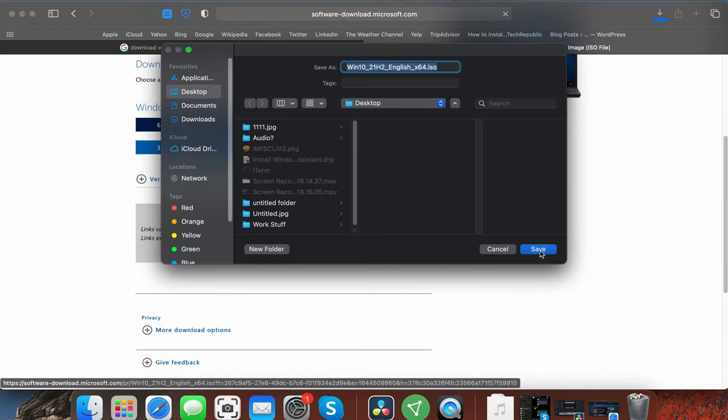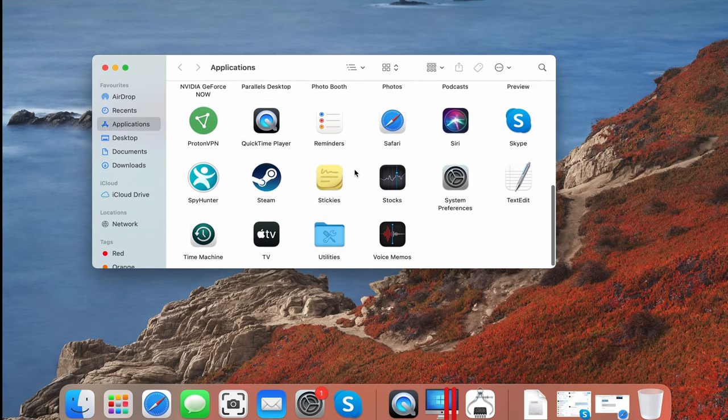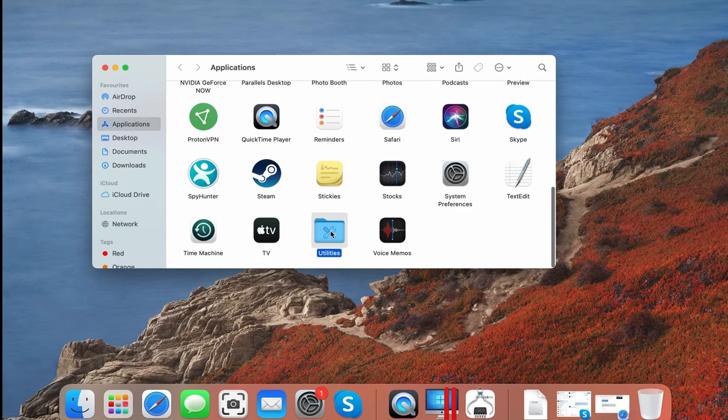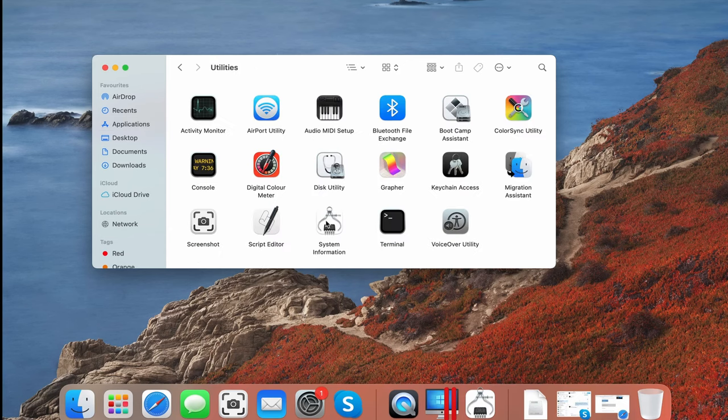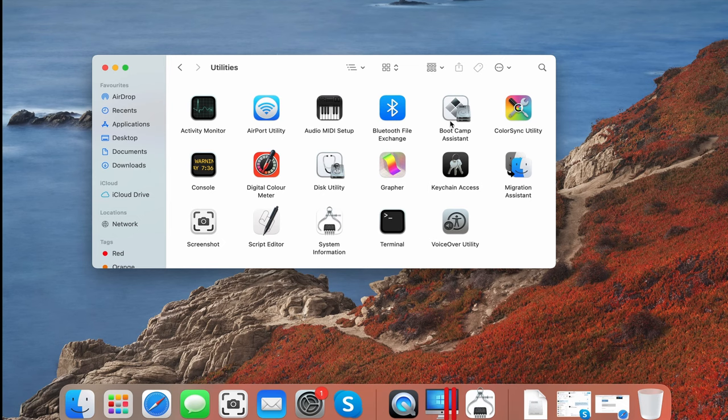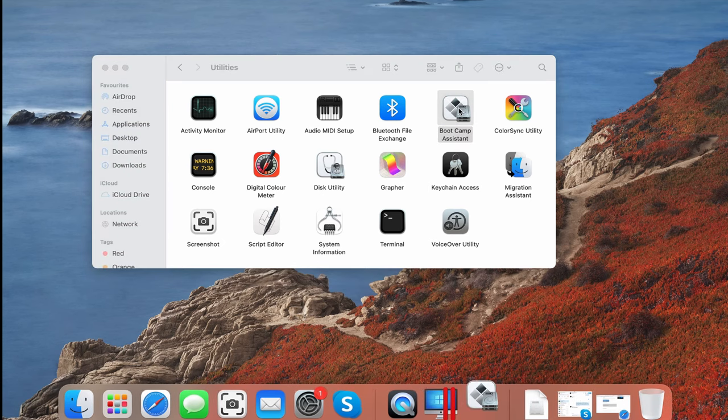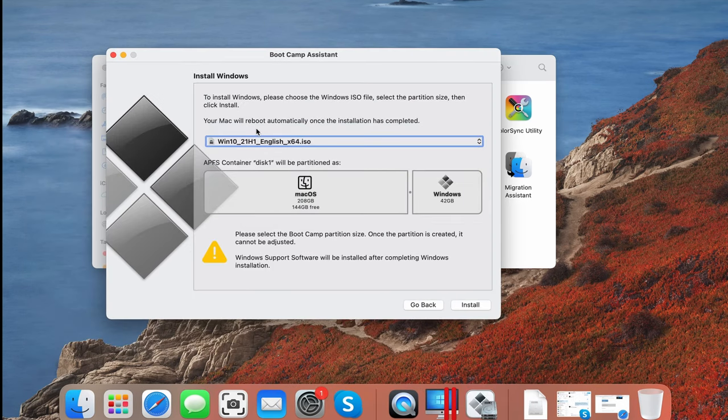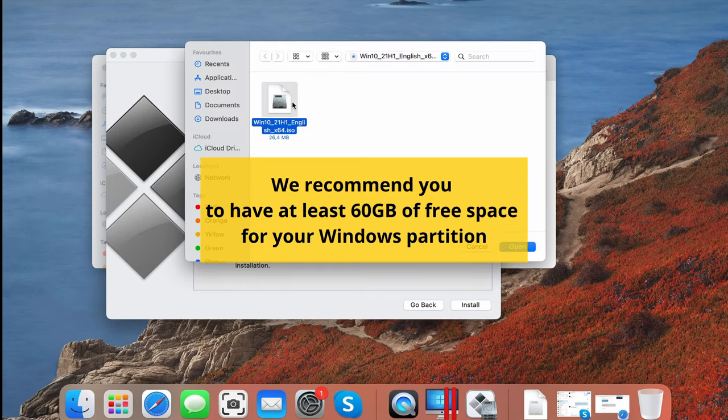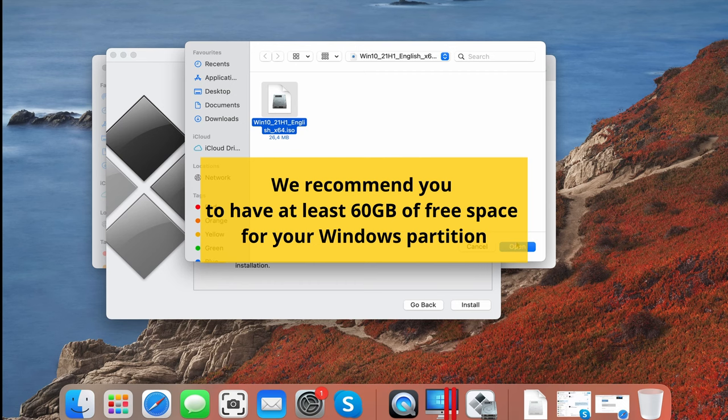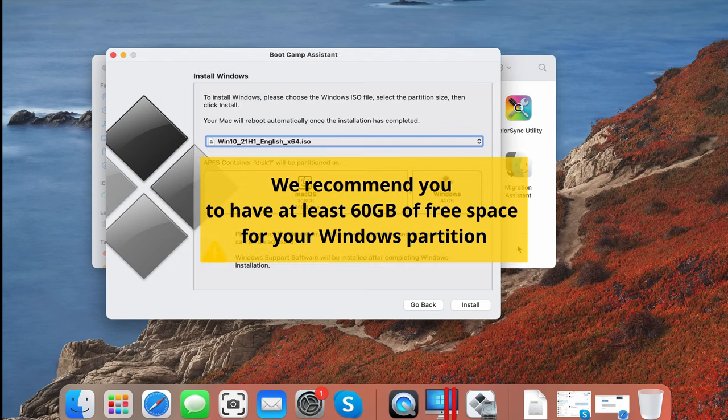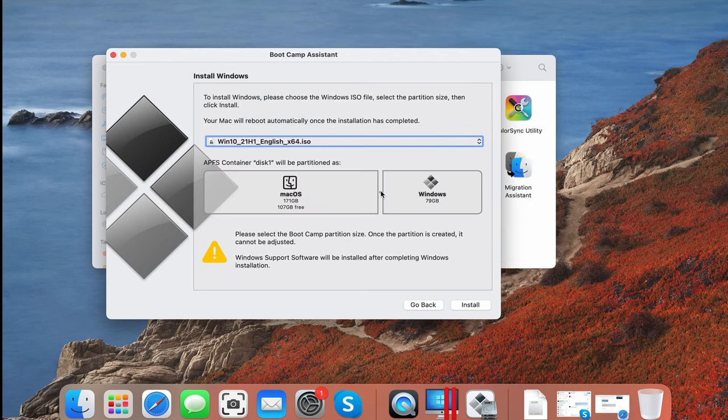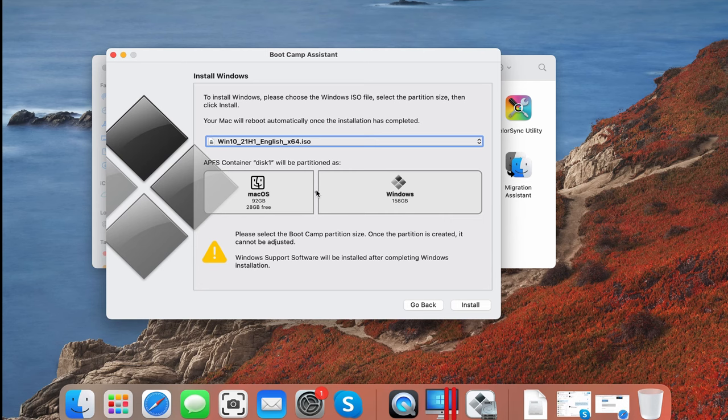To use Bootcamp, first download a Windows 10 64-bit file from Microsoft, then go to your Utilities folder and start the Bootcamp Assistant. Load the Windows file in it and give enough space for the Windows partition, say around 50 to 80 GB, leaving at least 20 GB for your macOS, and then launch the installation.